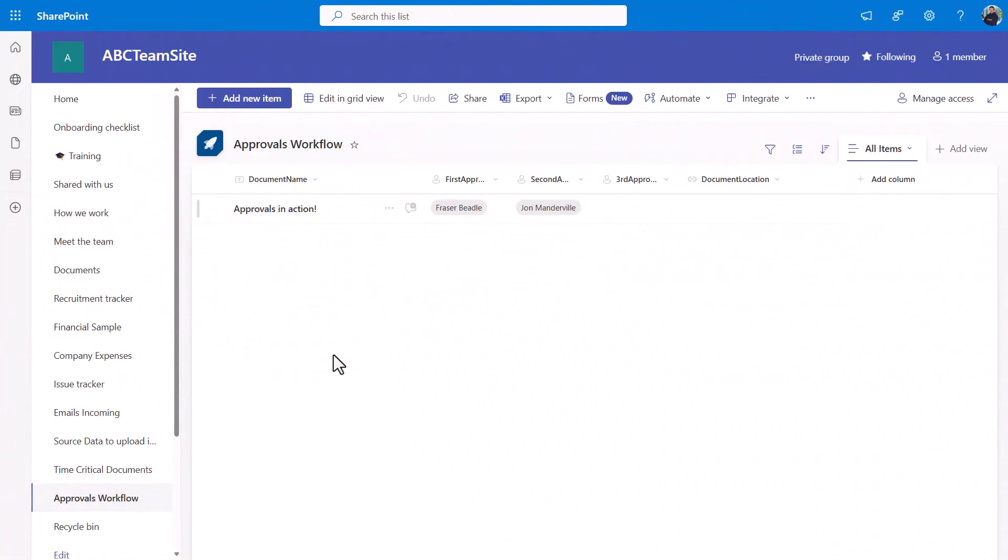There are three great ways that you can really quickly get approvals for a new document artifact that's landed. The first and probably the quickest is you can now use some features in SharePoint out of the box.